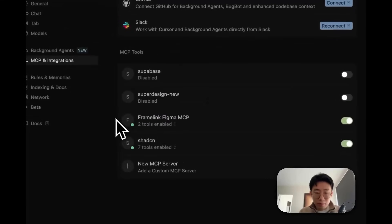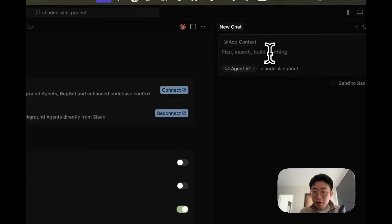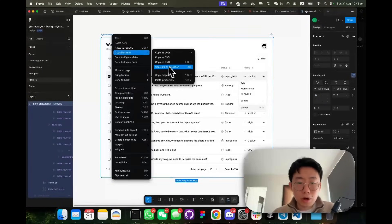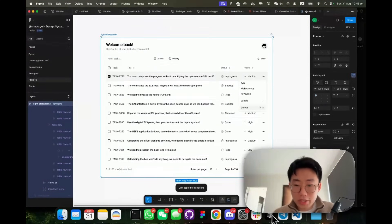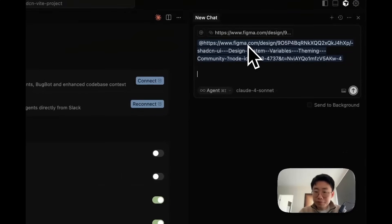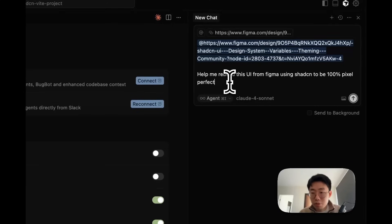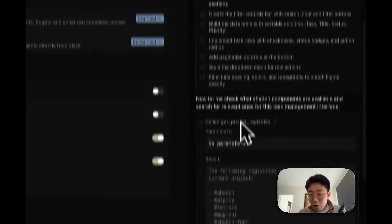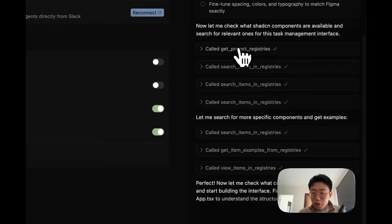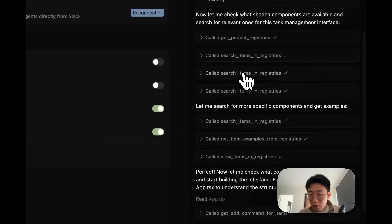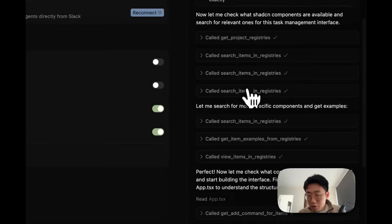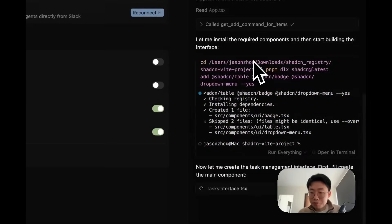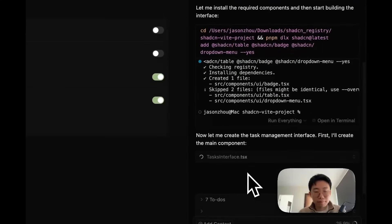So here I have both Figma MCP and Shadcn MCP activated. And I can just do the same thing. Go to the Figma, copy the link to the selection of frame where we use Shadcn components, paste it in. From help me review this UI from Figma using Shadcn to be 100% pixel perfect. Retrieve the data from Figma. Check all the UI component library already connected to this project and search for relevant component for data table, badges, and cards based on the Figma layer names. Add those components. Create the UI.